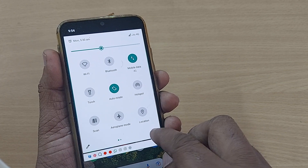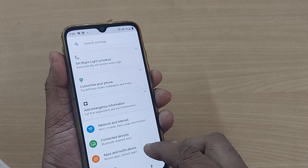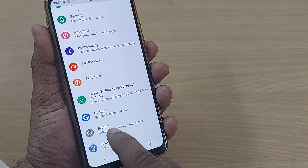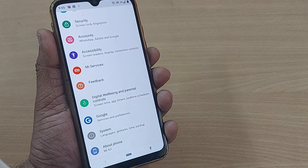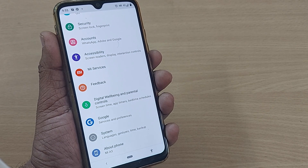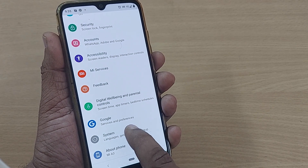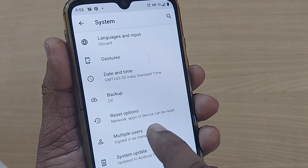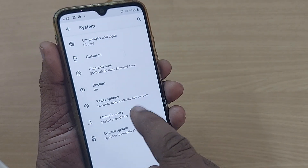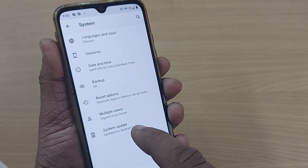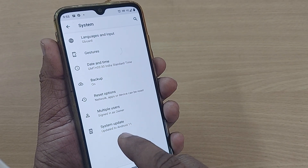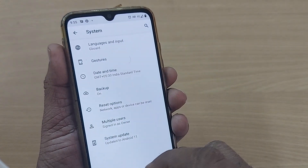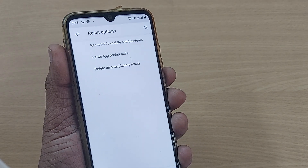Go into Settings and scroll down based on your phone model. Sometimes the option will be in System, or in General Management on Samsung phones. I'm going into System here, then click on Advanced. You'll get a Reset option — if you reset your mobile network settings, your 4G or whatever internet you're using will come back easily.